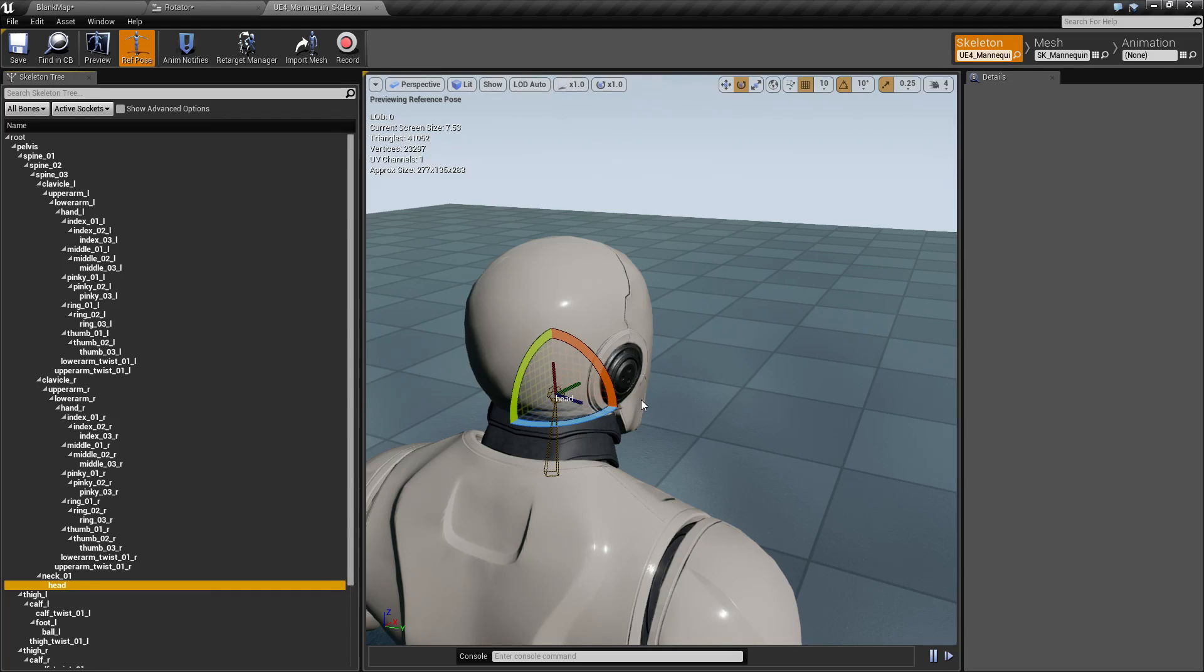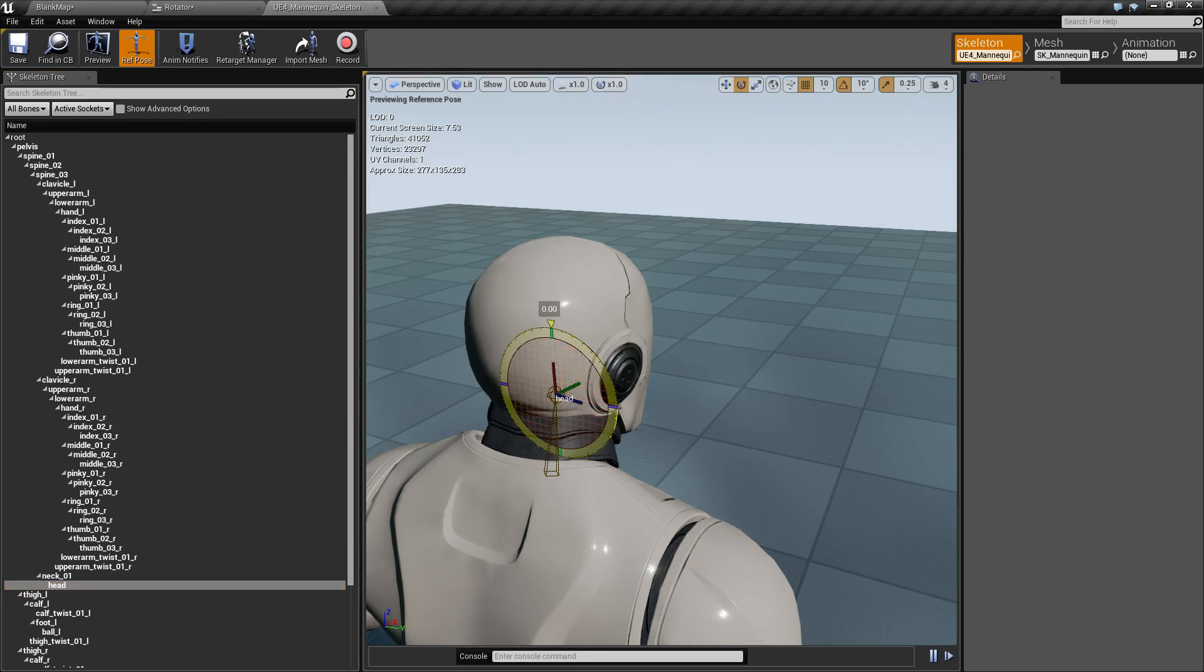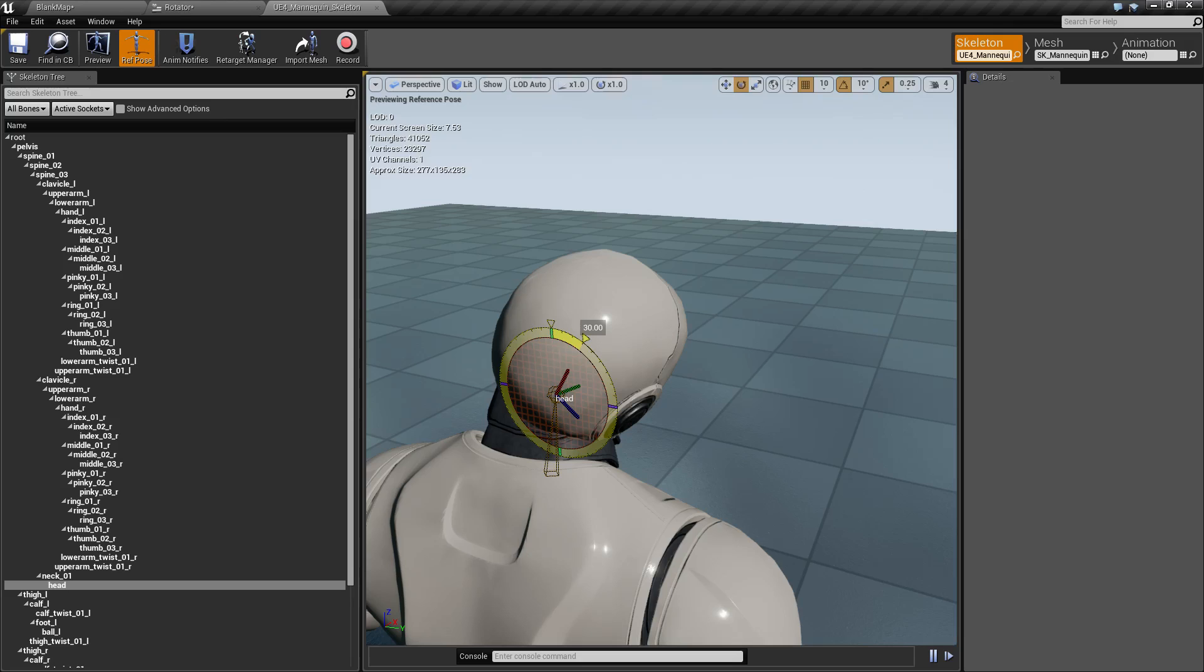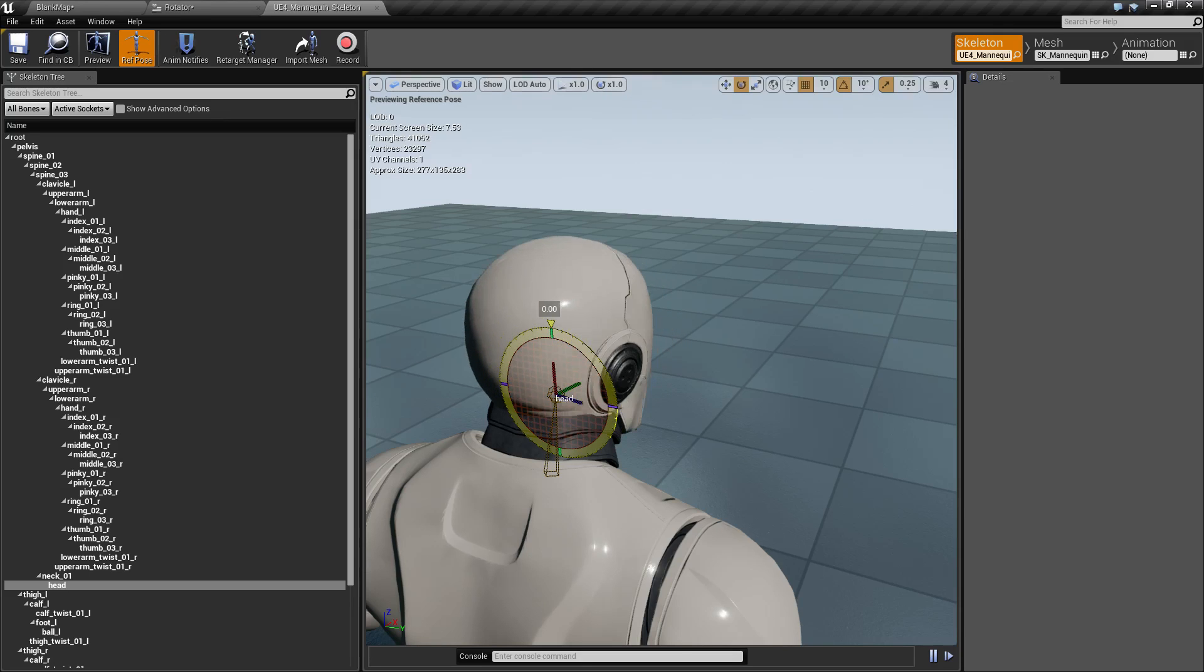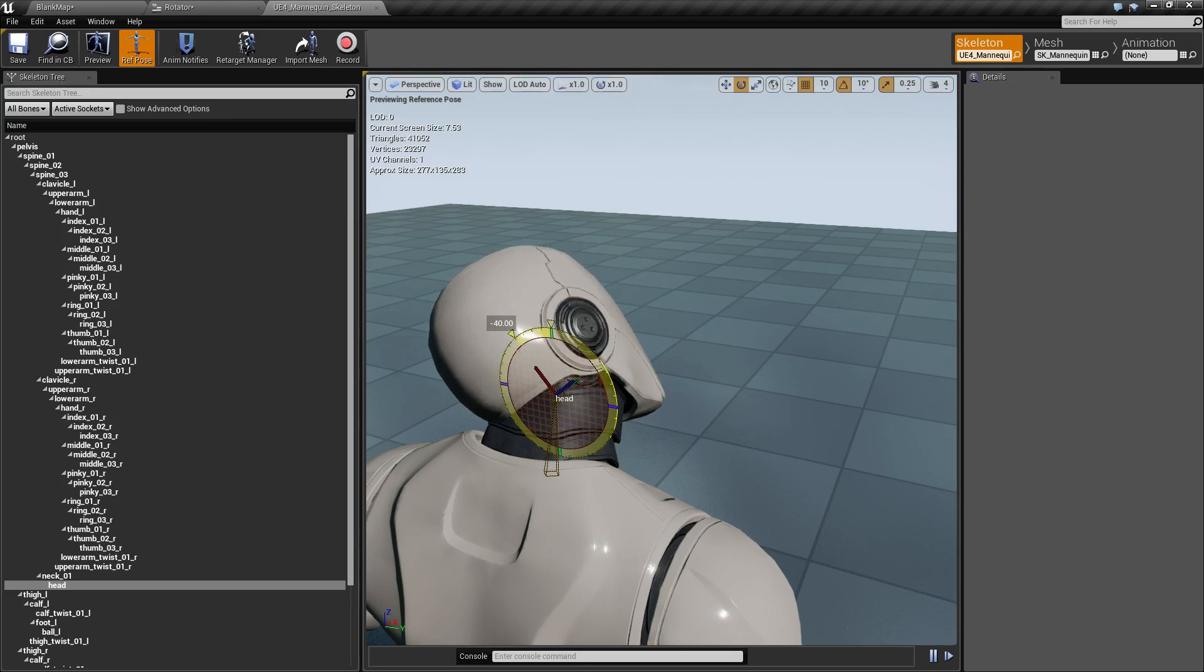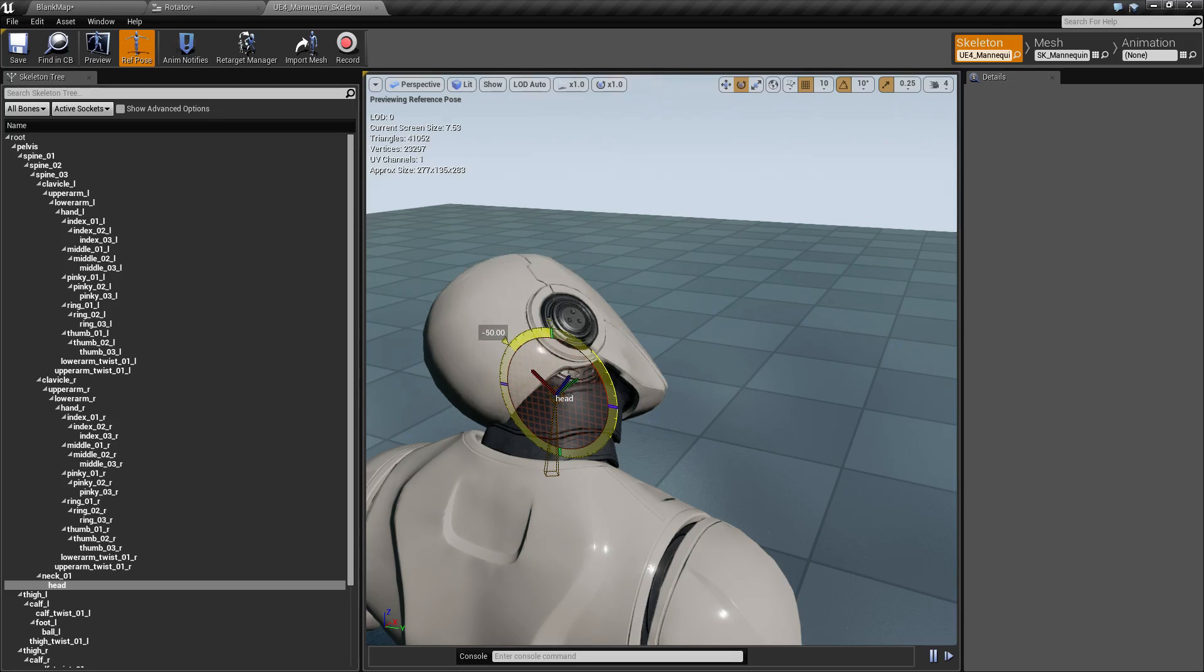When you tilt your head left or right, you're changing the roll of the rotator, where positive is tilting it right or clockwise and negative is tilting it left or counterclockwise.